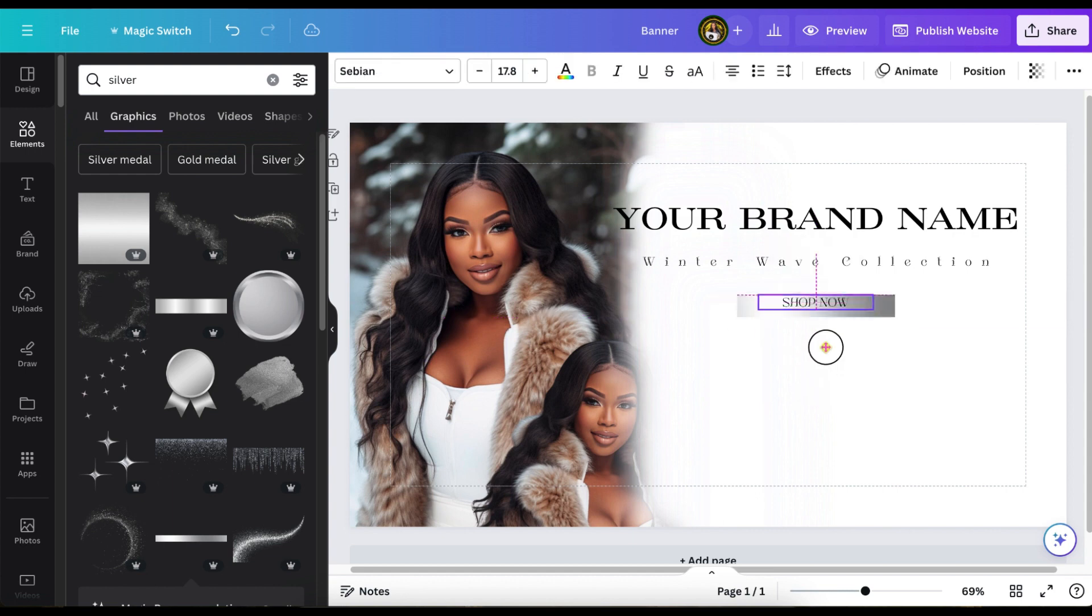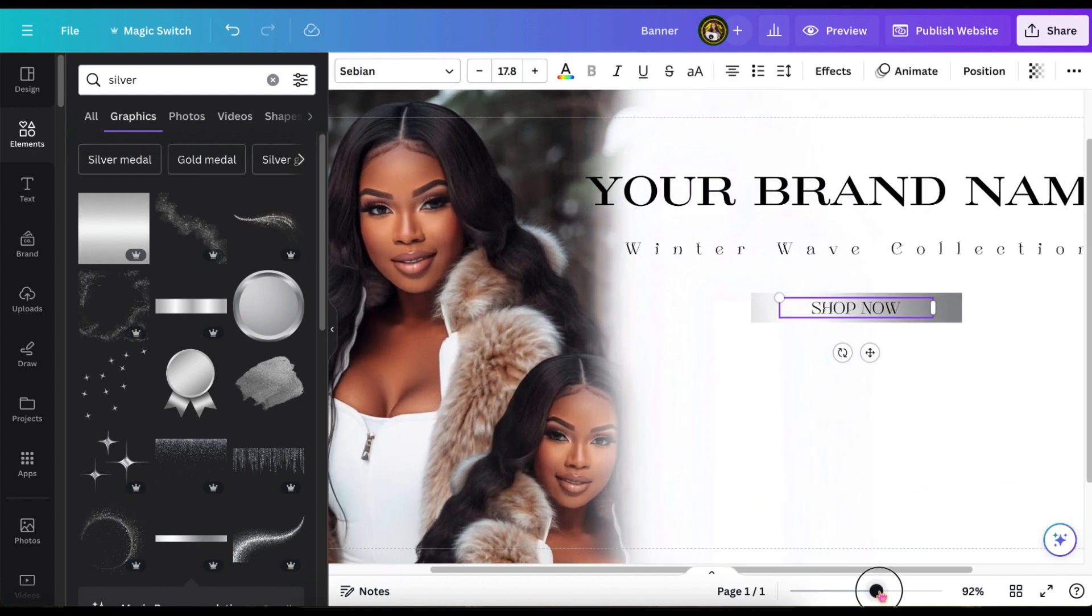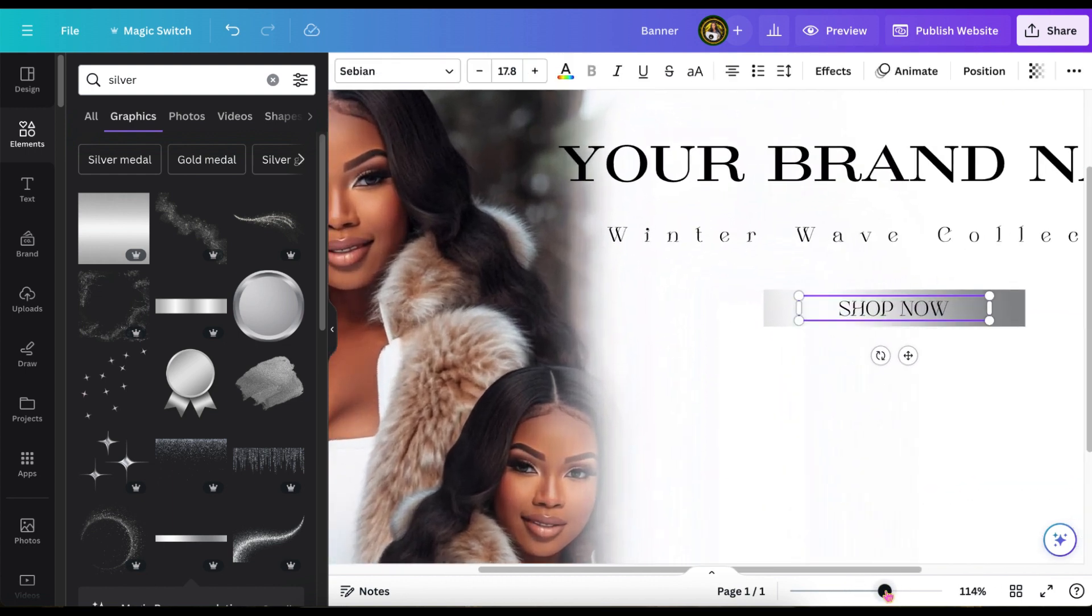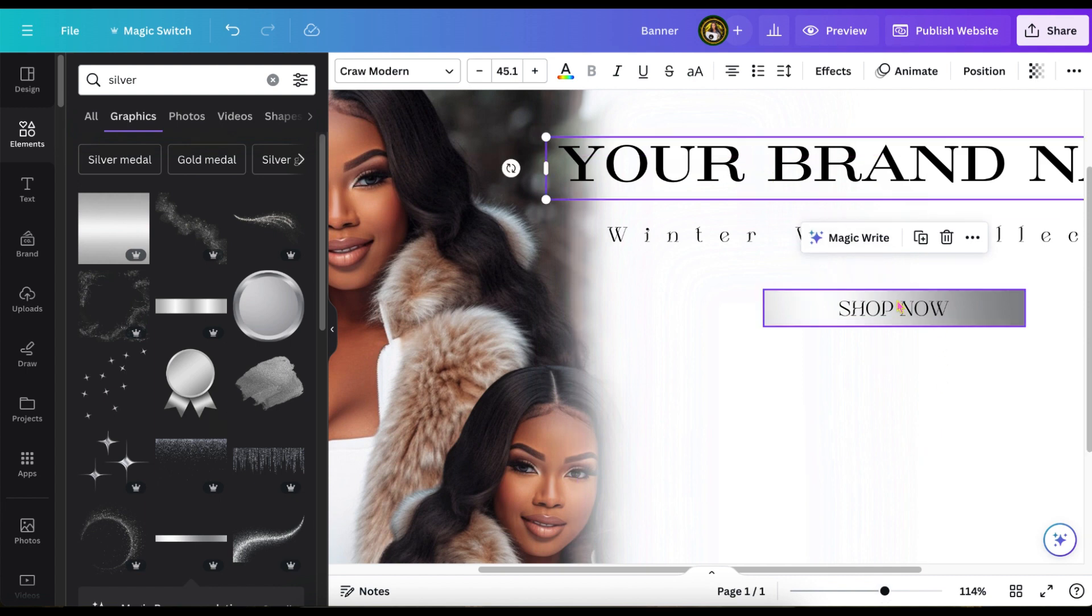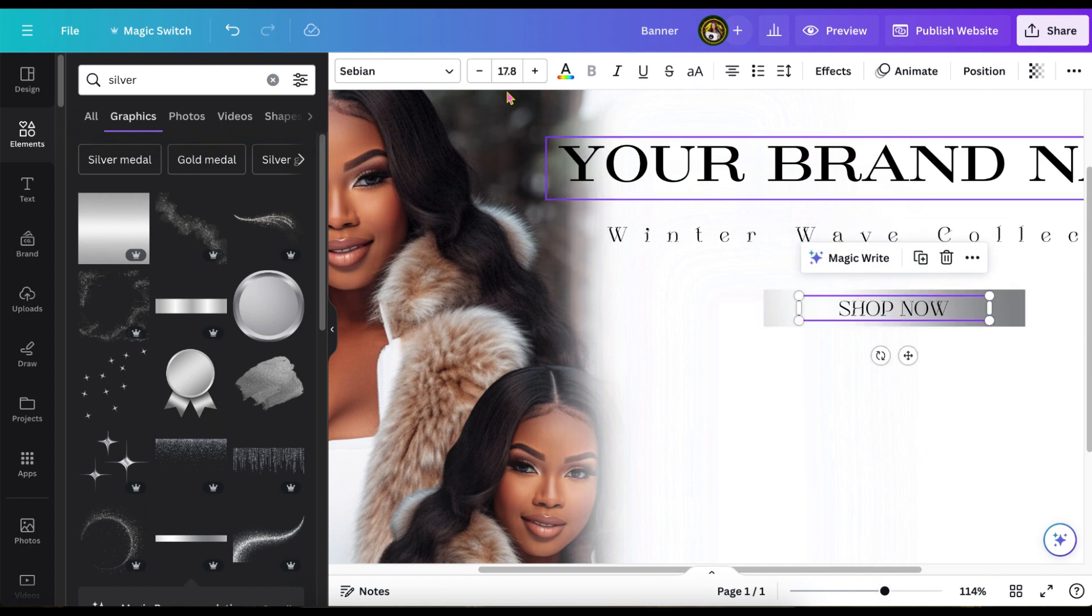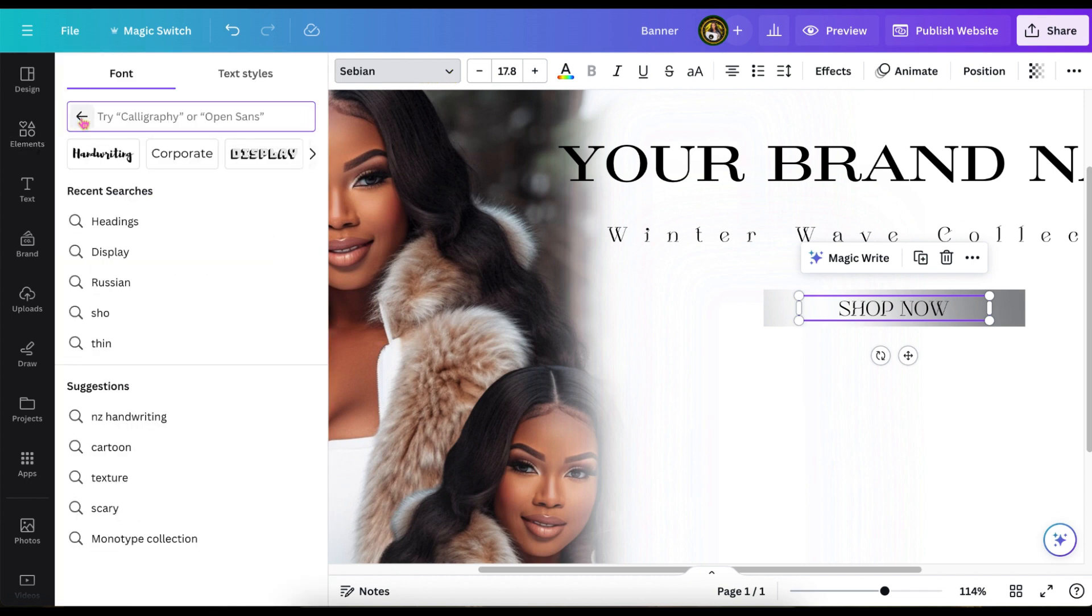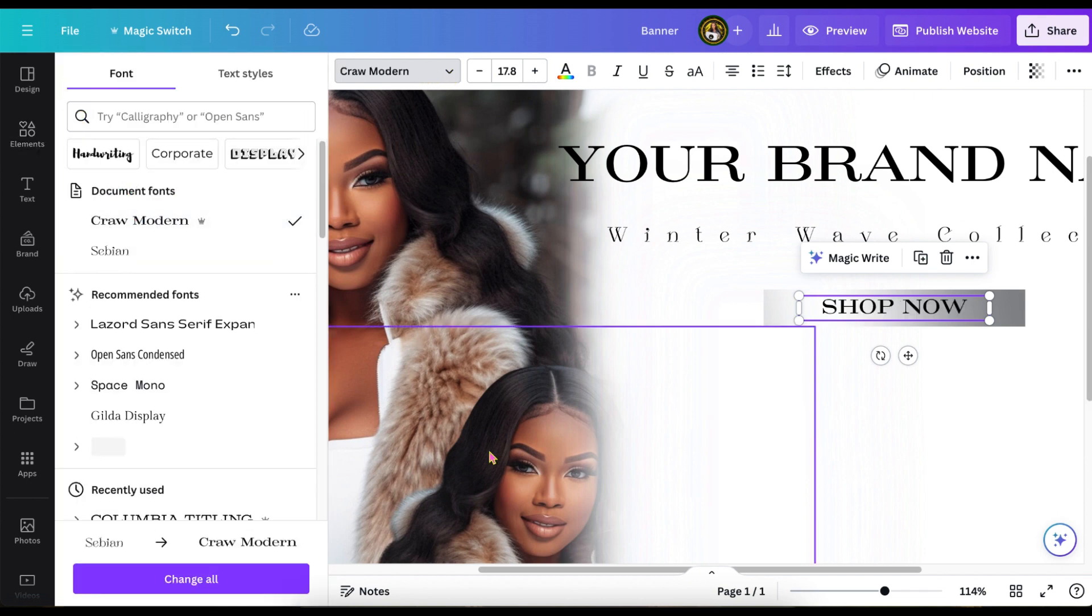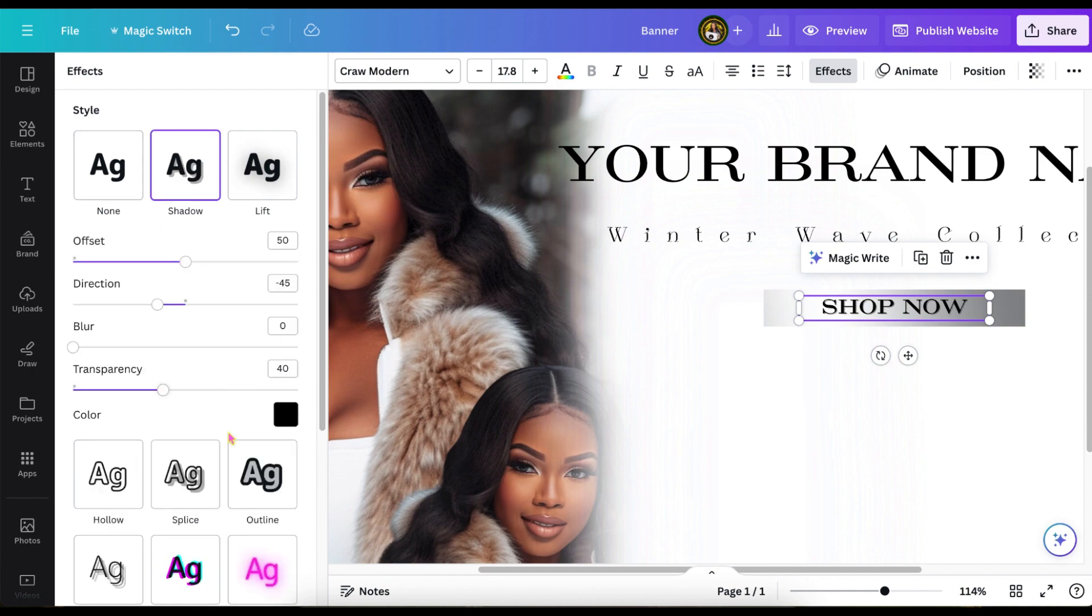I'm using this little silver element just to add a little interest to write our shop now. And because it's an image, I'm also going to add a drop shadow to it by clicking the silver element and going to edit photos and do a drop shadow.